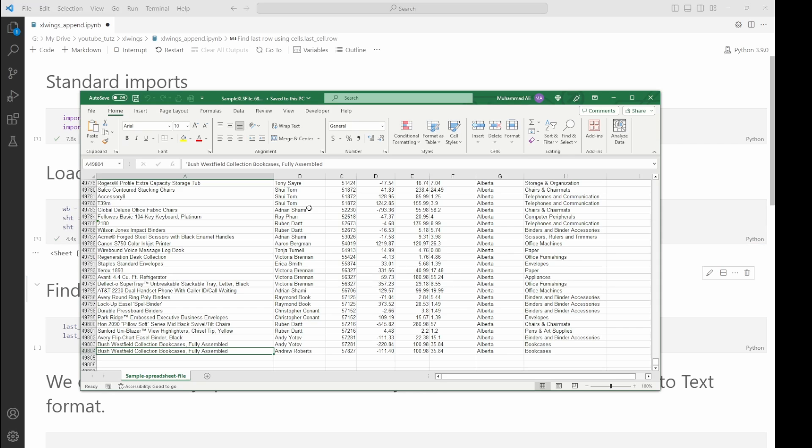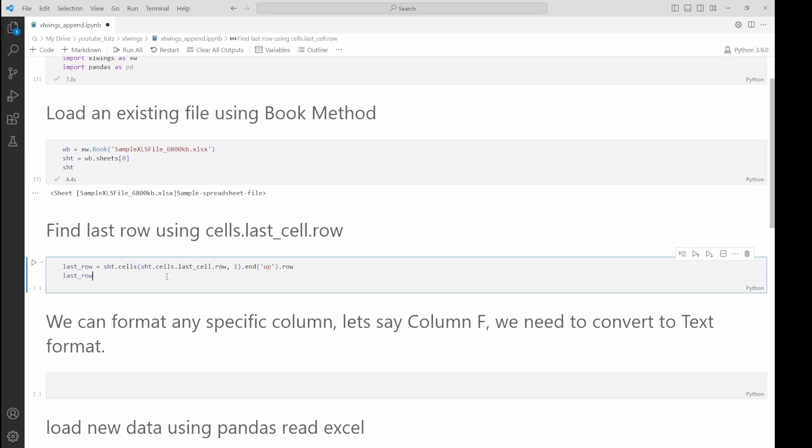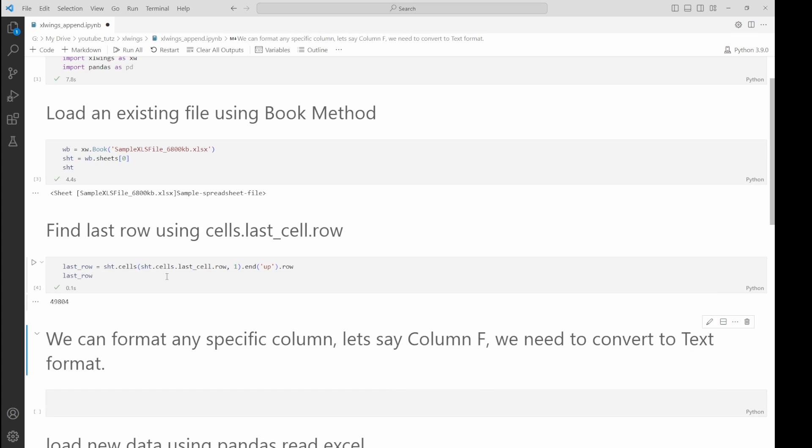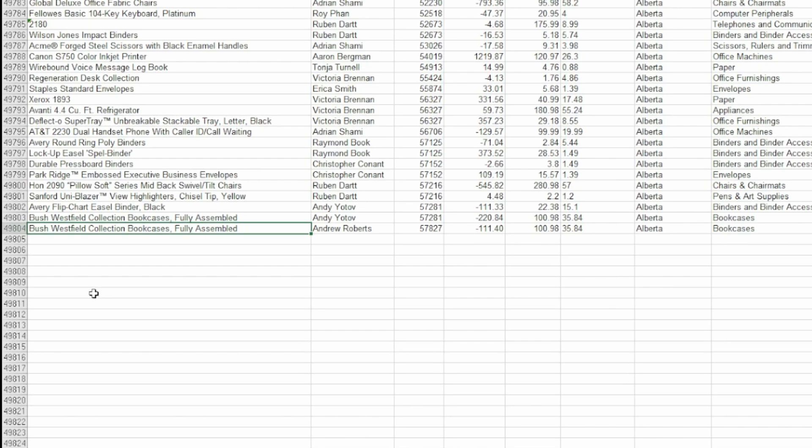Let's run the code and this will open up the Excel file. We can see the Excel file is open. Let's run this cell block to see the last row. It says 49,804. Let's see here—it's the same, 49,804, which is correct.